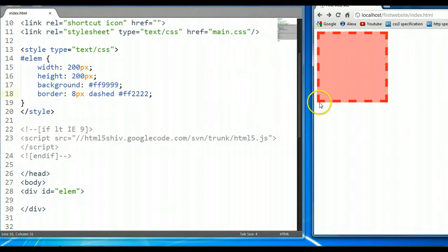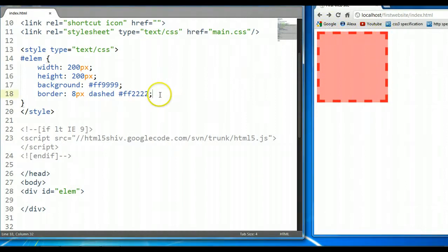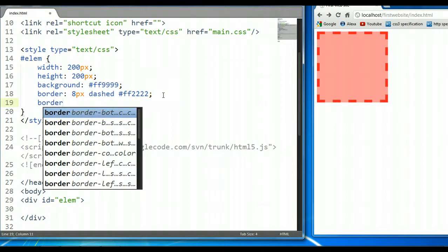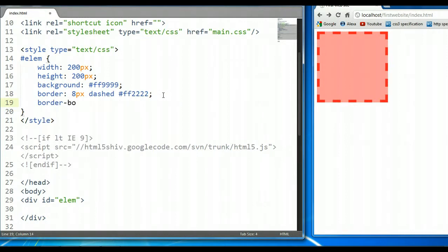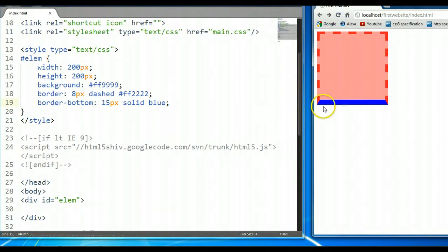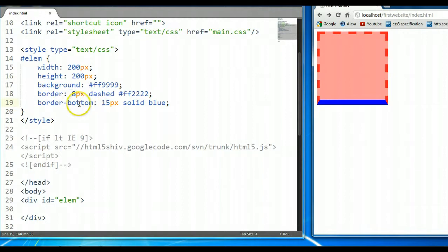Now, we can add styles to the individual sides of the border element. So we can say 'border-bottom' and give it individual styles — let's say a thickness of 15 pixels, solid, and a color of blue. As you can see here, the border-bottom property is changed to blue. Even with the individual sides, we can break the individual side properties down to three individual properties as well.